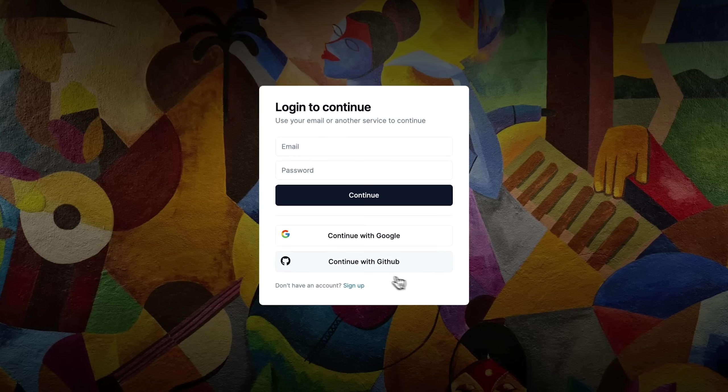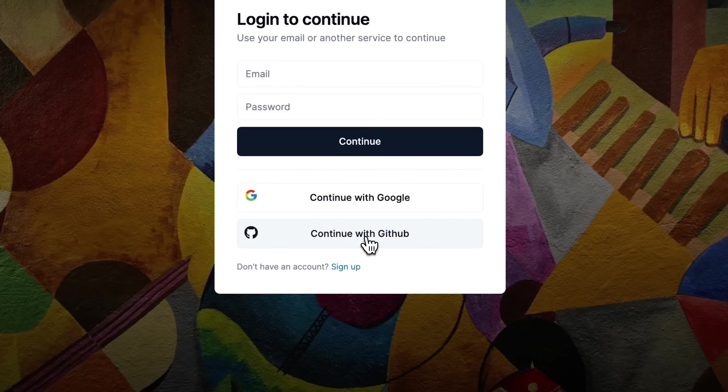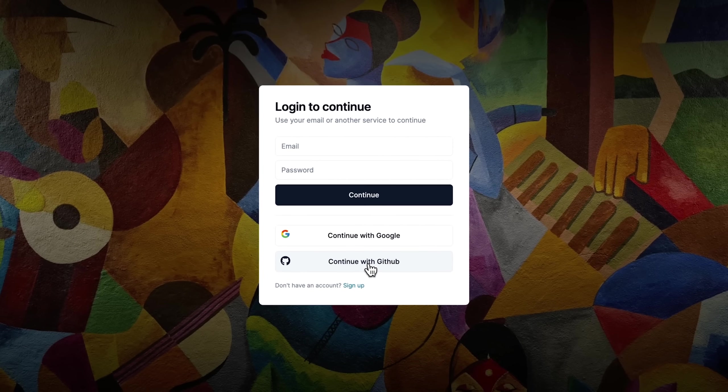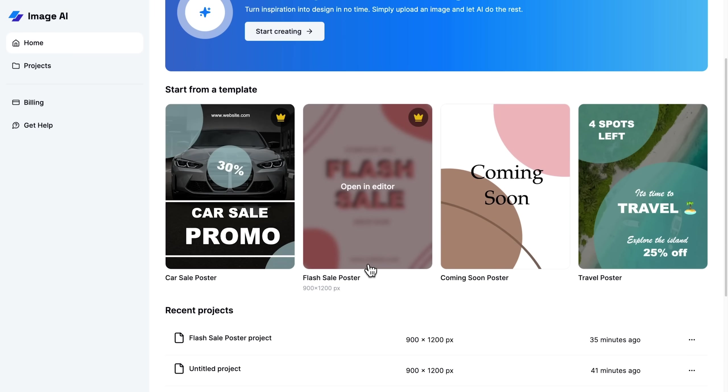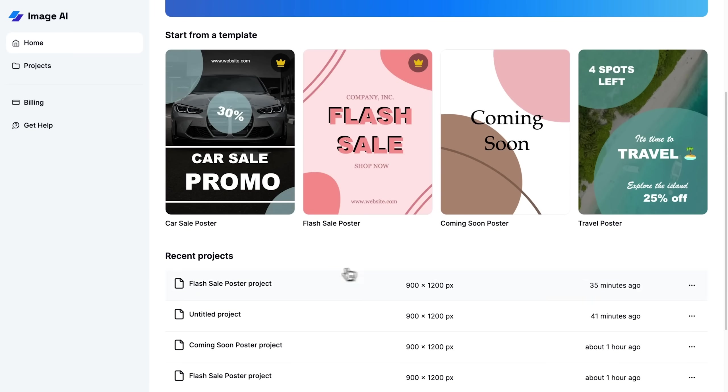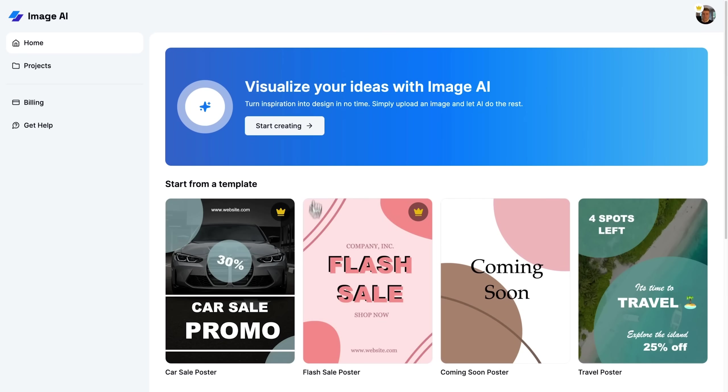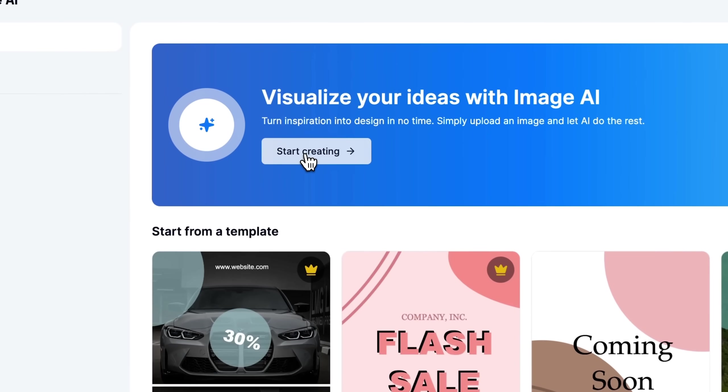Hey there, my name is Antonio, and in this course, we are going to build a graphic design software as a service tool from the ground up.